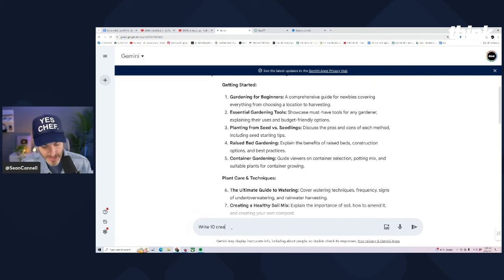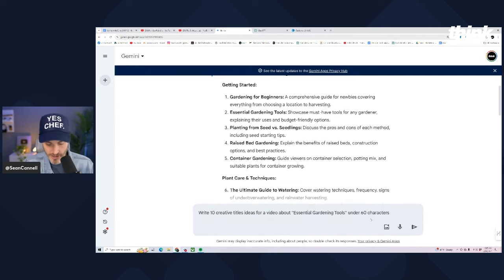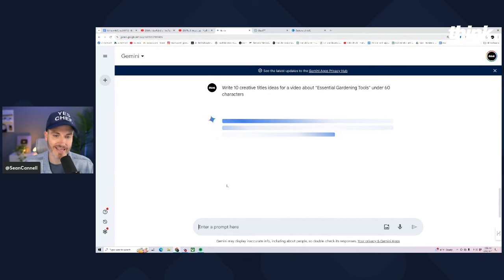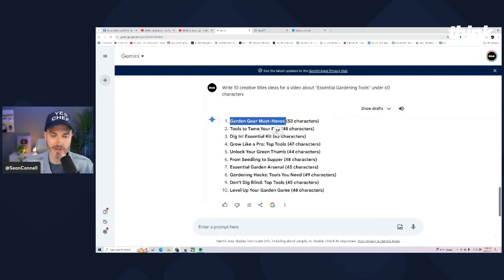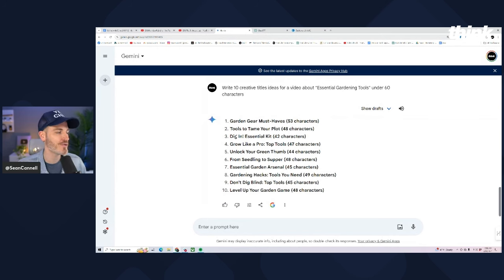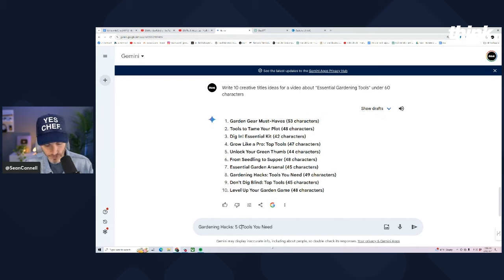So then watch this. We typed: 'Write 10 creative title ideas for a video about essential gardening tools under 60 characters.' You have up to 100 characters in a title, but I'm going to go under 60 to make it a little more lean. Some results: gardening gear must-haves, tools to tame your plot, dig in. Sometimes these AI tools get a little too creative — 'from seedling to supper,' what does that even mean? But 'gardening hacks' — I like that one. So then: 'five cool tools you need for the summer season.' Boom.